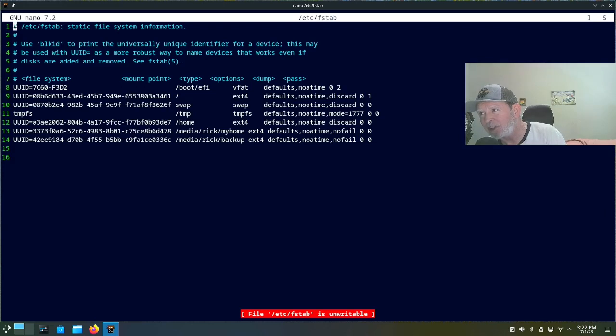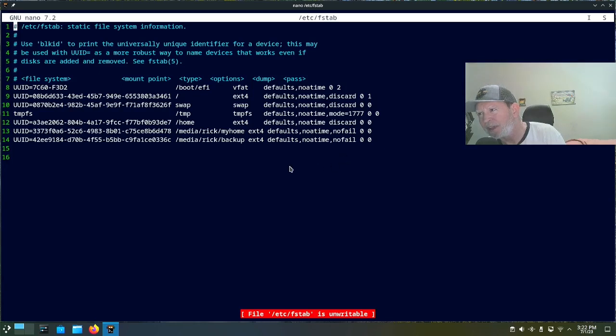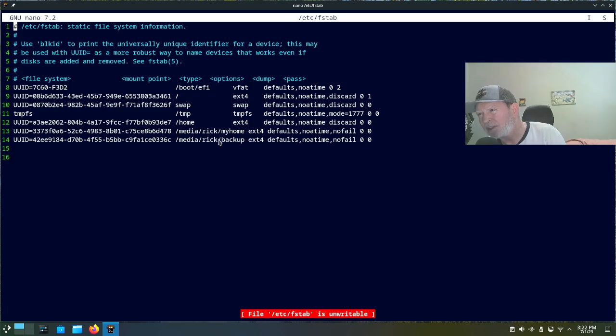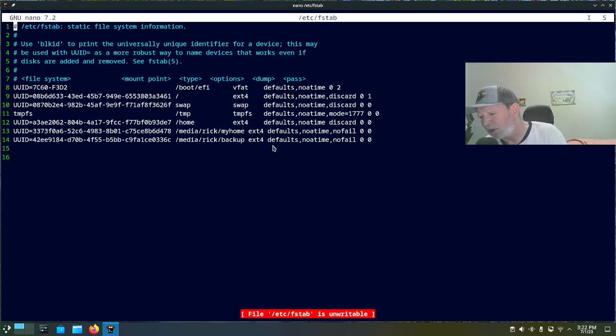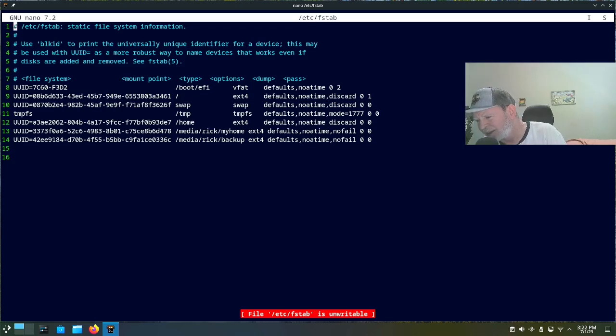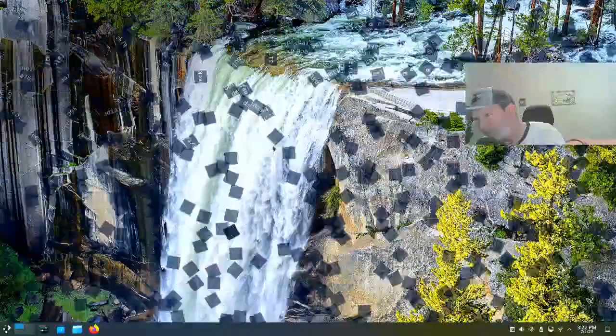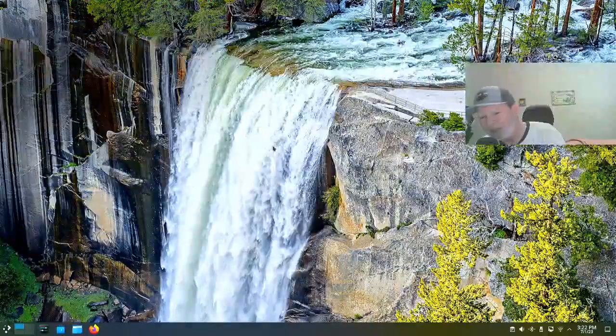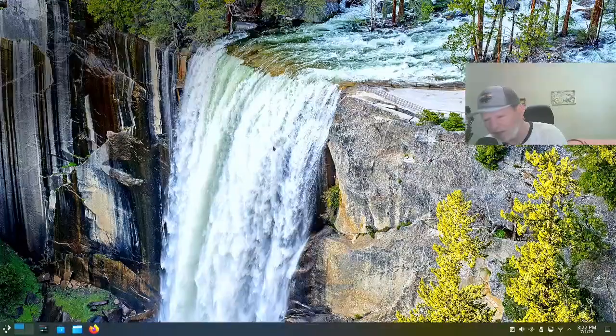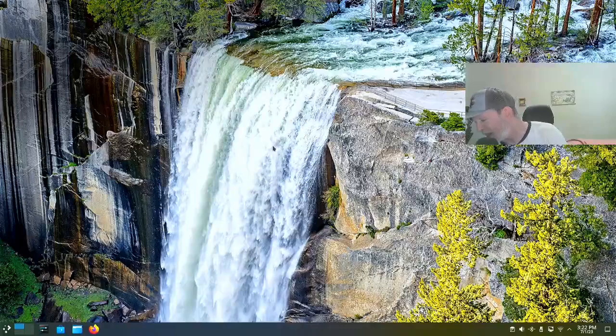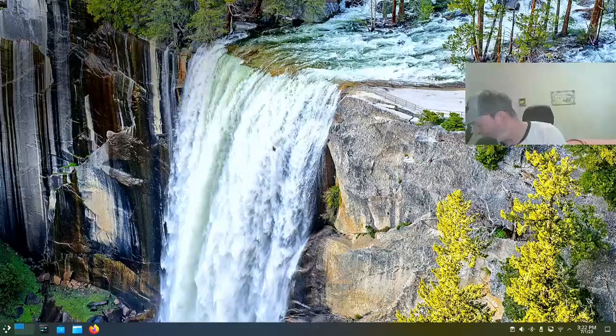Let's see, sudo nano /etc/fstab. And there you go, there's where I put them in. I put them right here for home, and I put this backup. And I put no fail on the end of them so that it prevents it from having a conniption fit if you don't have it connected, because it's an external drive connected by USB port right now. So no fail keeps it from having hiccups.